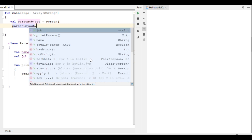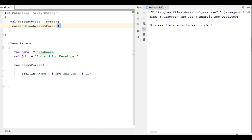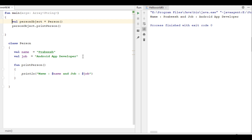Call the function called 'printCursor'. Now we can check the program output — here is the output of the program. So this is how we define a class and how to create an object of that class in Kotlin.